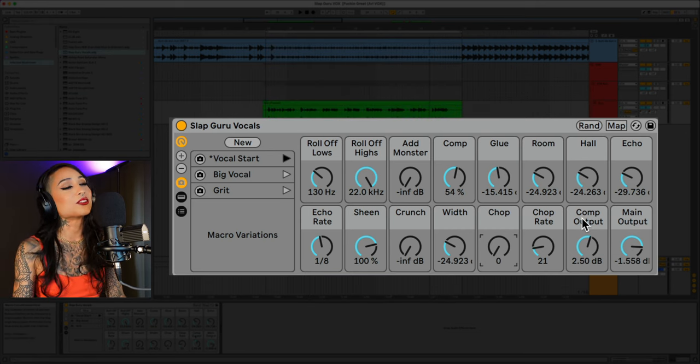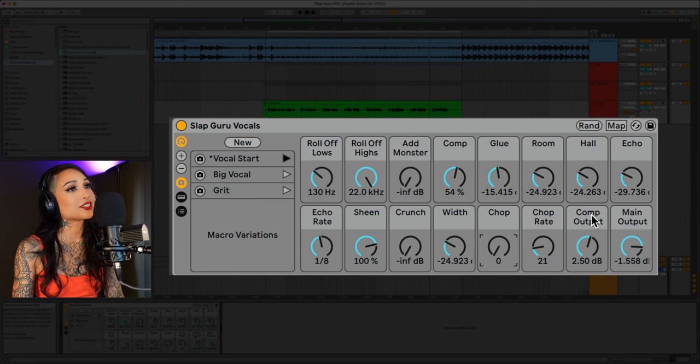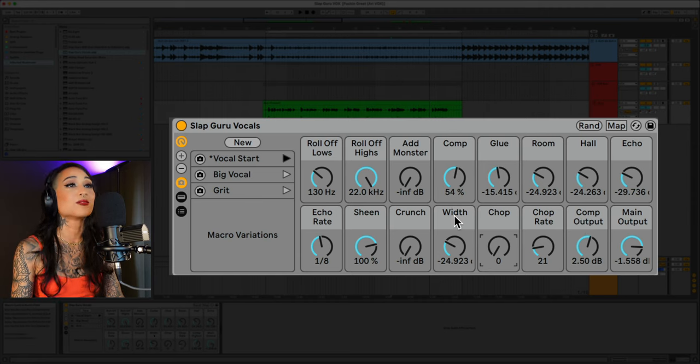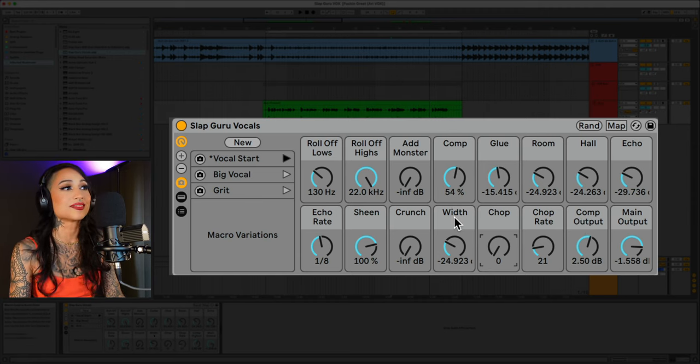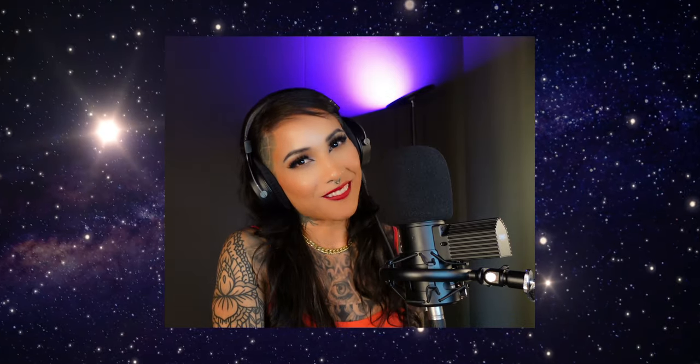Lastly, you have control of the compressor and main outputs so you can really dial in your gain staging. I'll be posting my third party chain soon as well so be on the lookout for that.